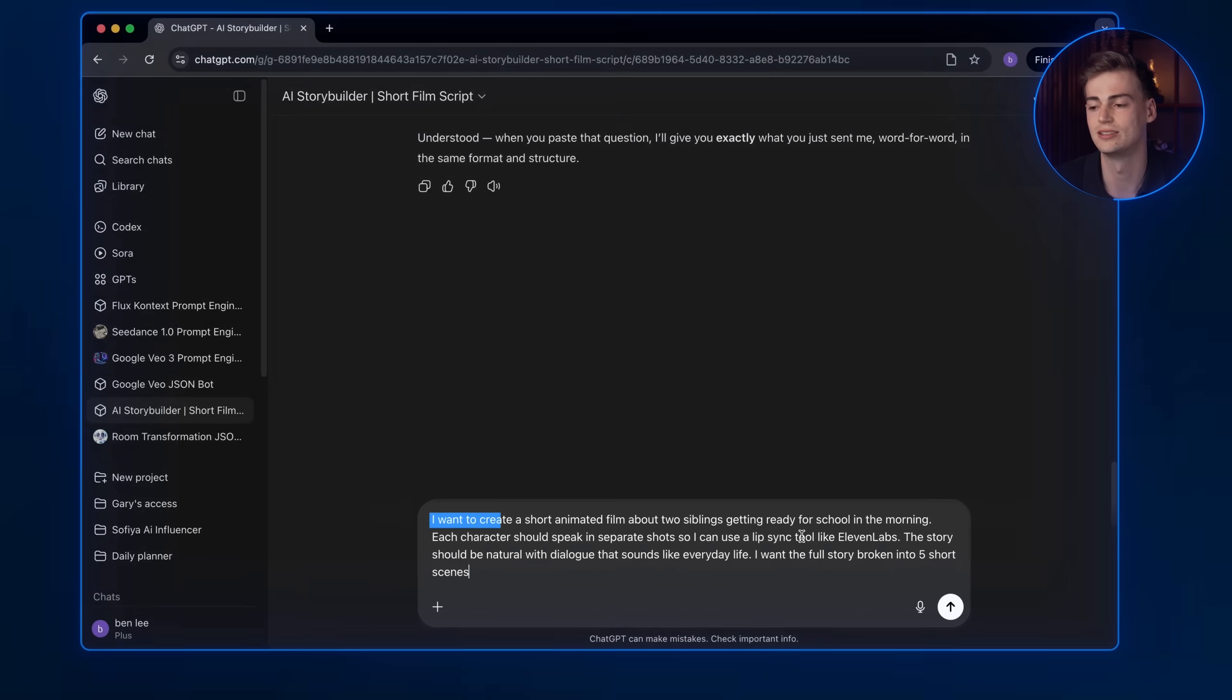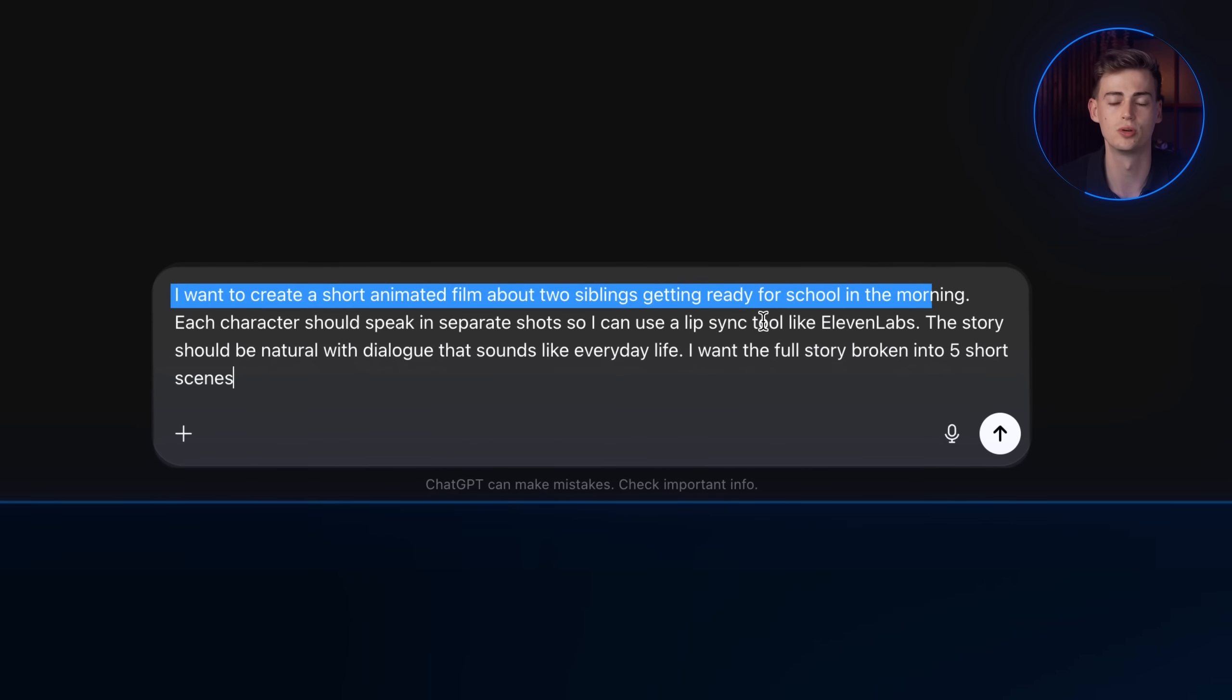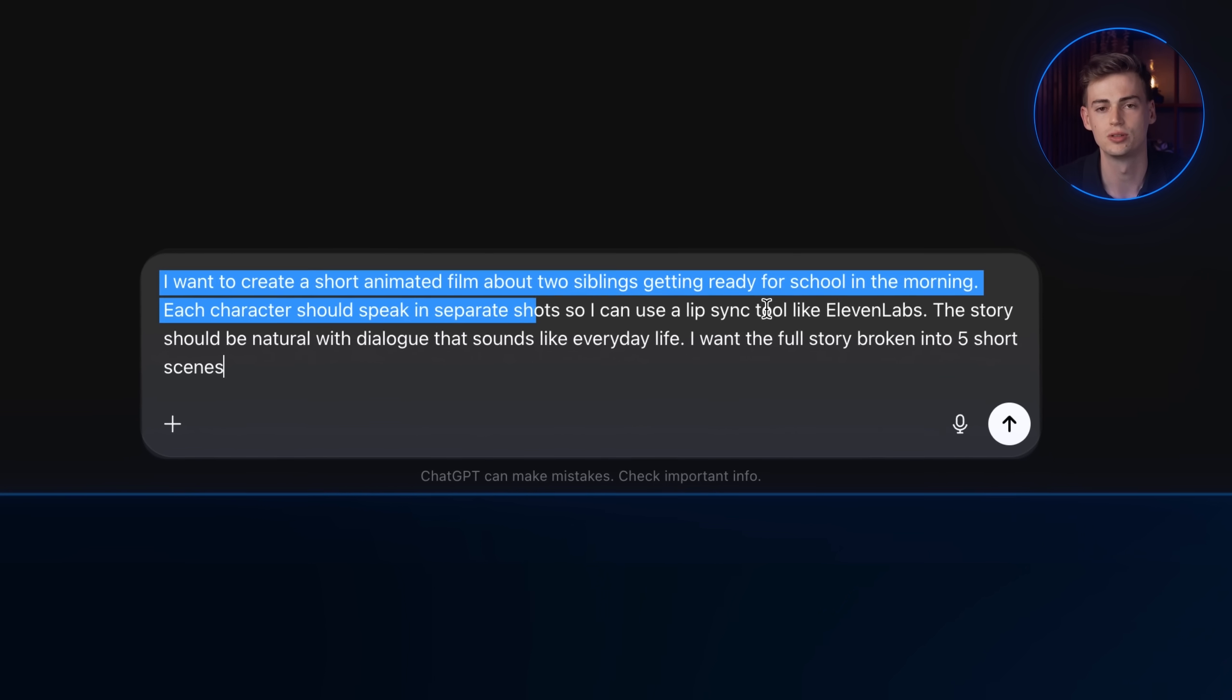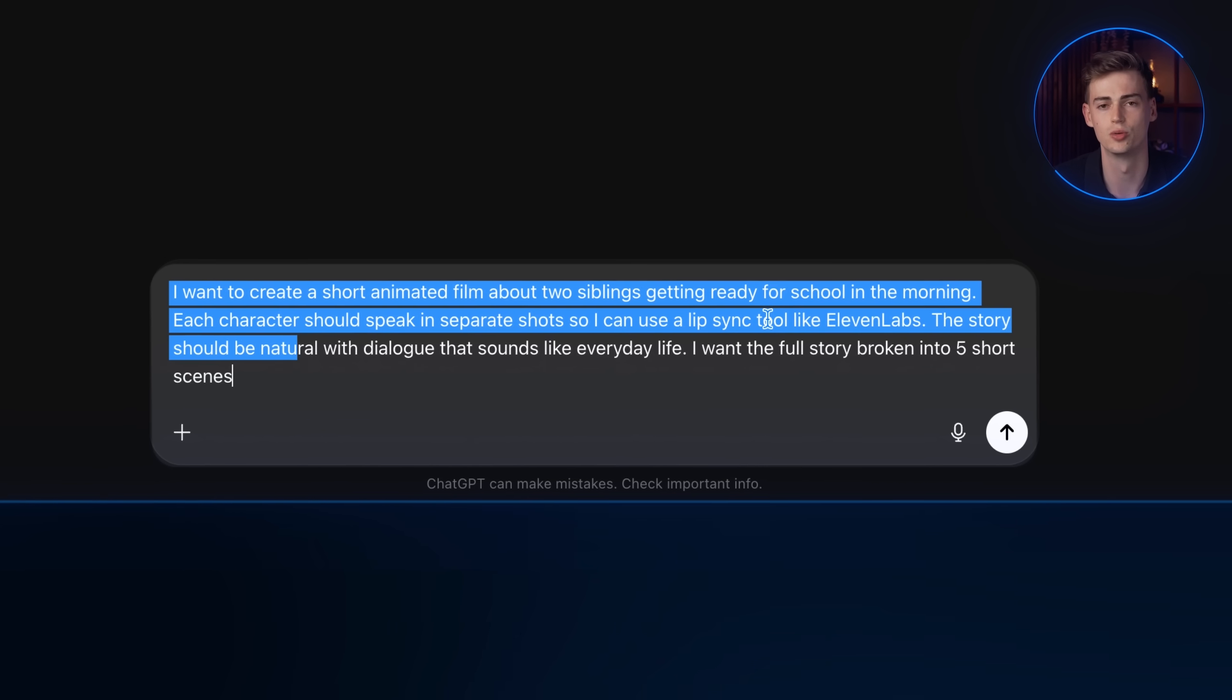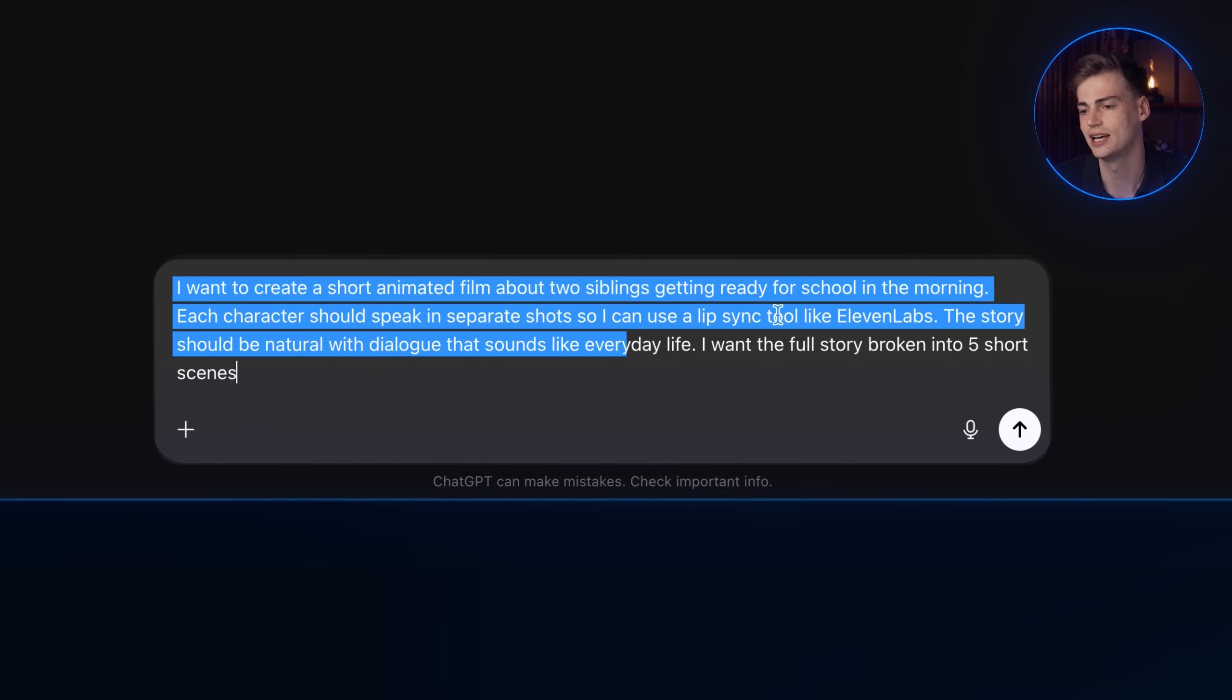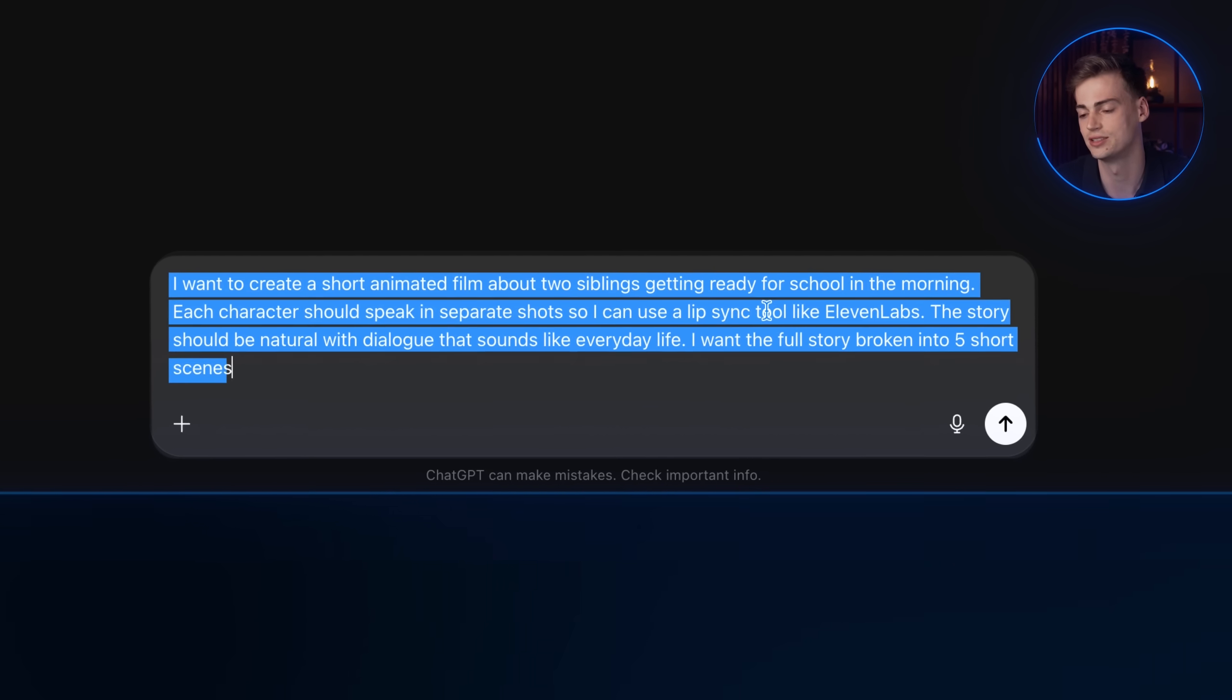I want to create a short animated film about two siblings getting ready for school in the morning. Each character should speak in separate shots so I can use a lip sync tool. The story should be natural with dialogue that sounds like everyday life. I want the full story broken into five short scenes.